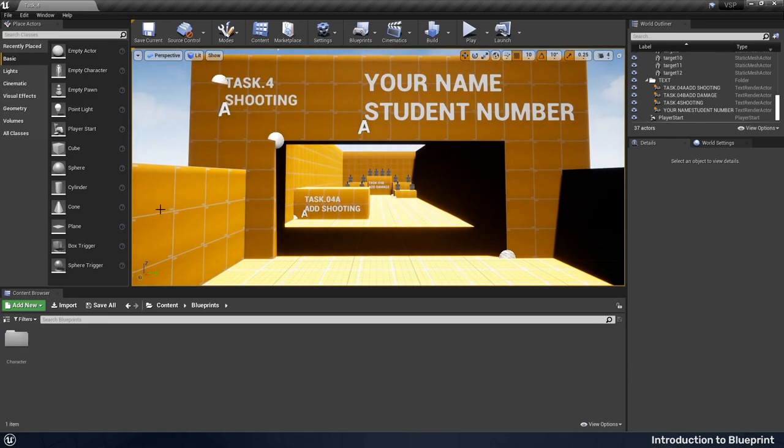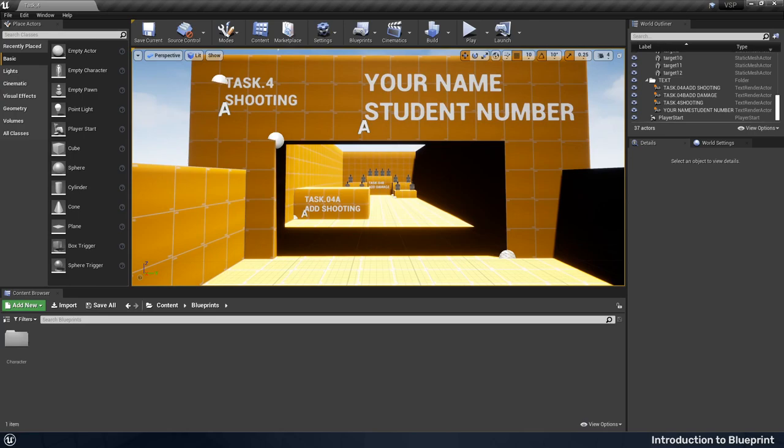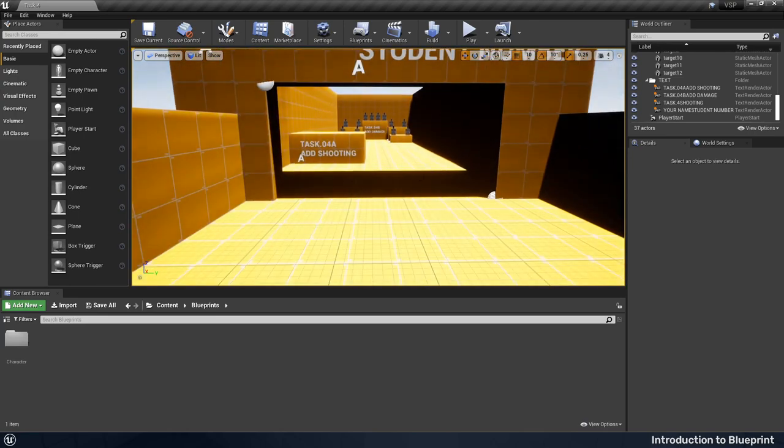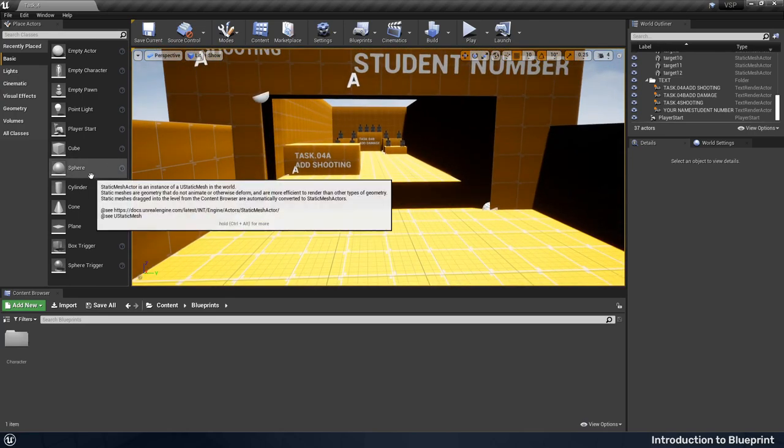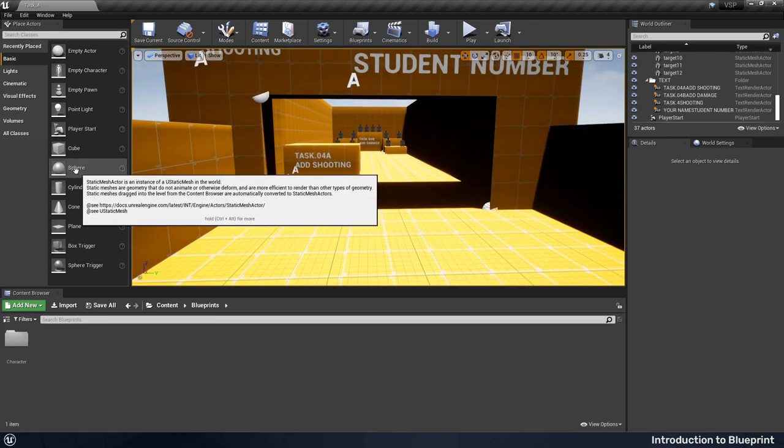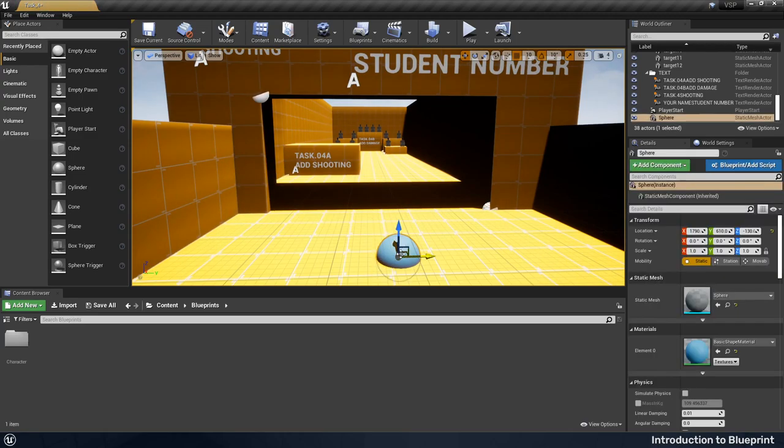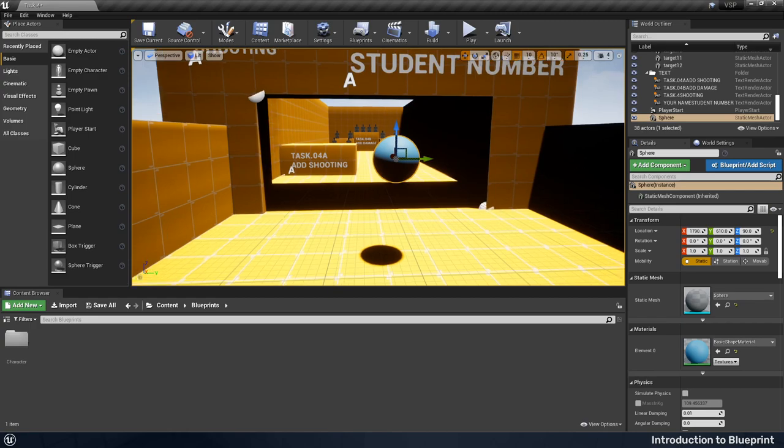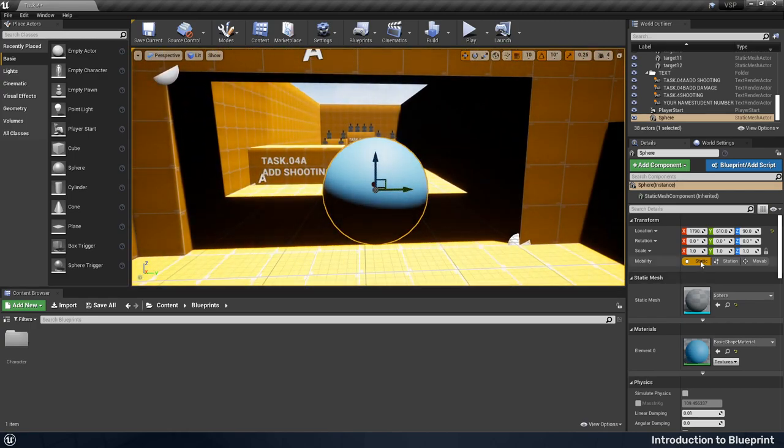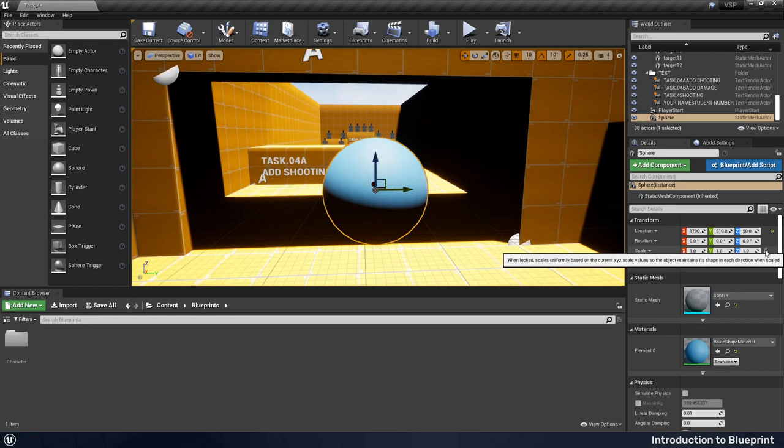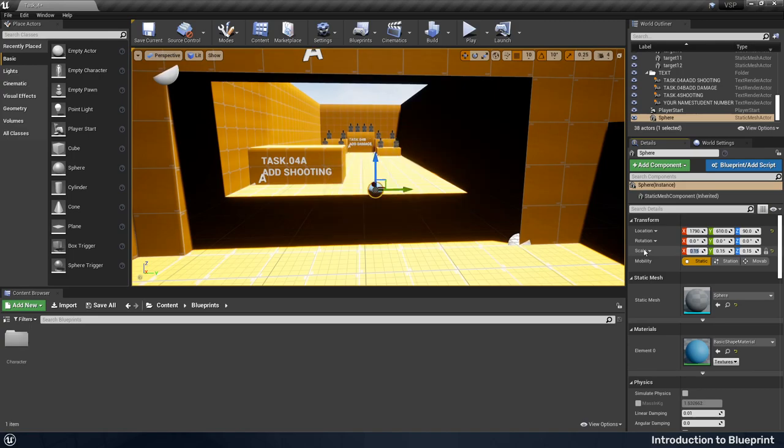I'm just going to use a primitive sphere for this. If you want to import a mesh or model something or find an asset that exists, go for it. But for the sake of just getting this up and running and working, I'm going to use a basic sphere. Now it's a bit too big, so I'm going to scale it down. I've locked the scale here so that all three will change when I change one. I'm just going to drop this down to 0.15, and notice I only have to type it in once because I've locked the three.